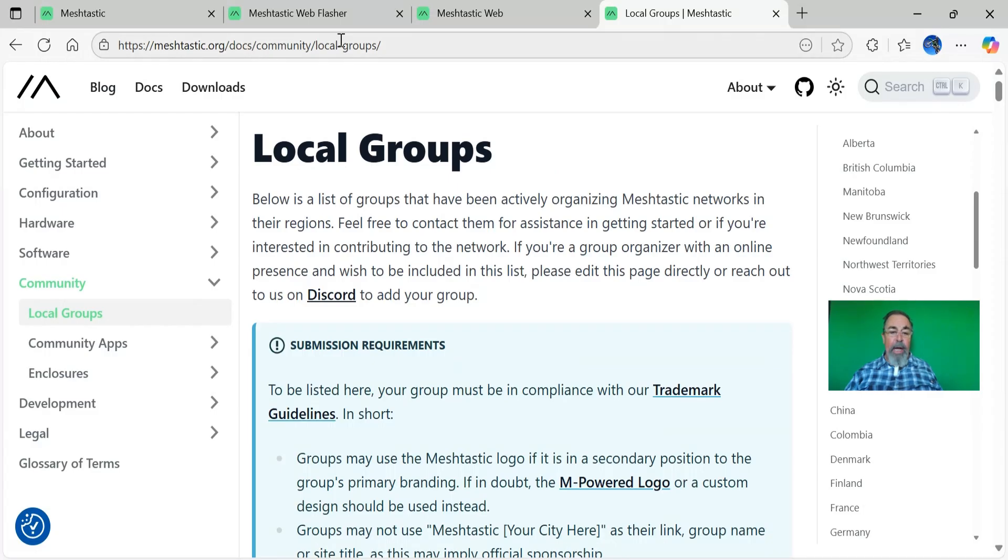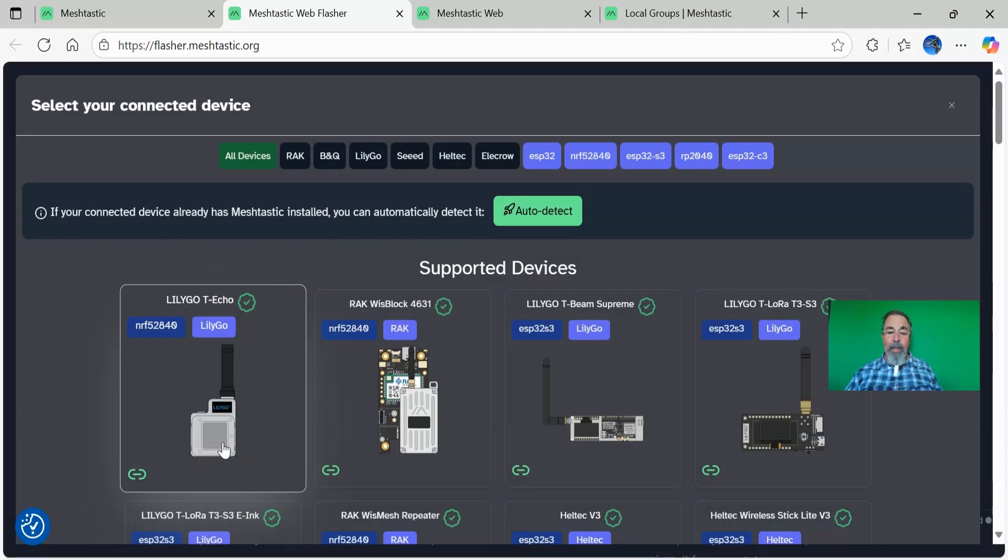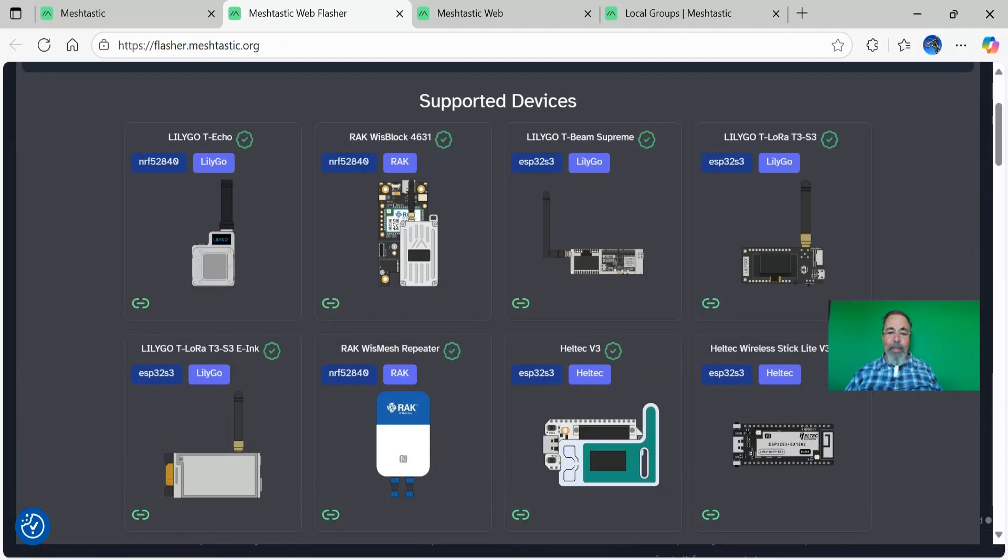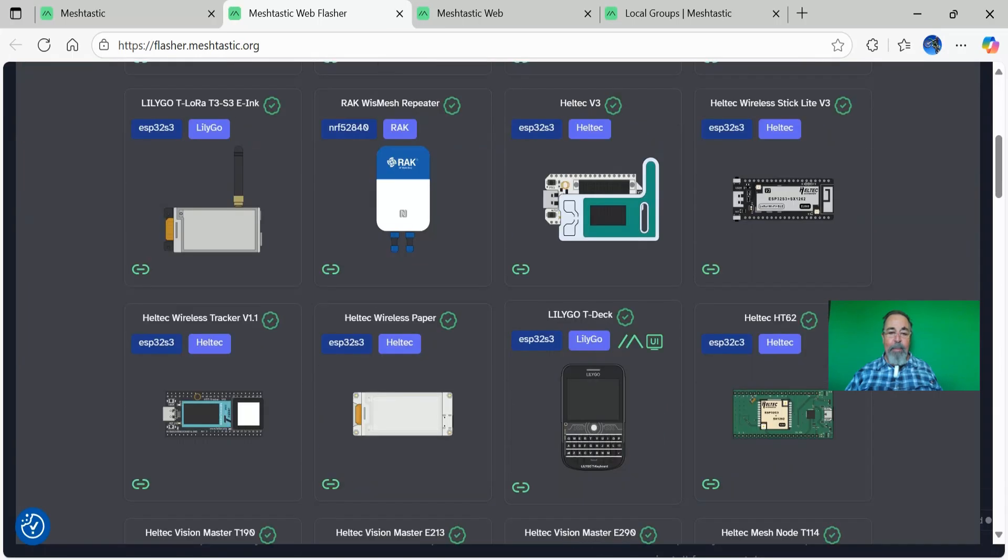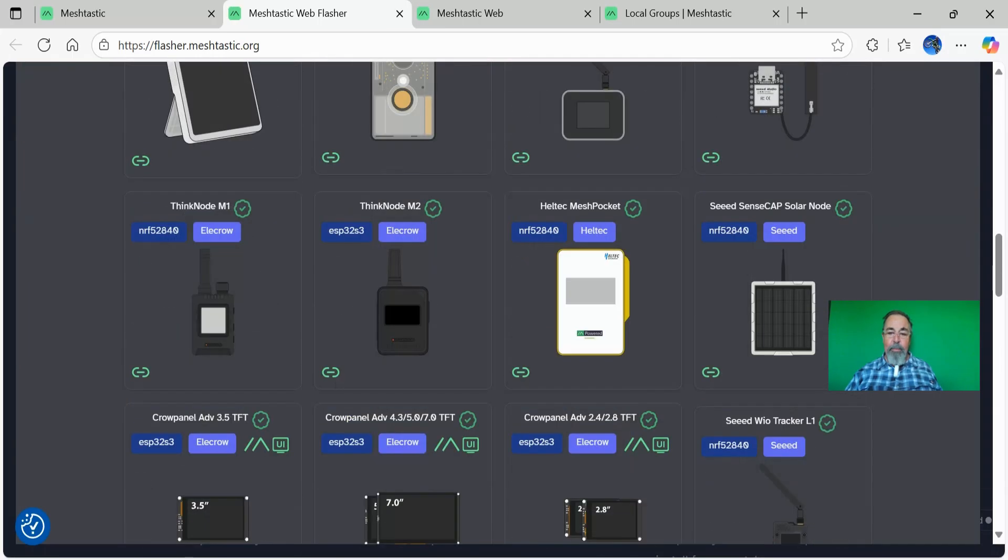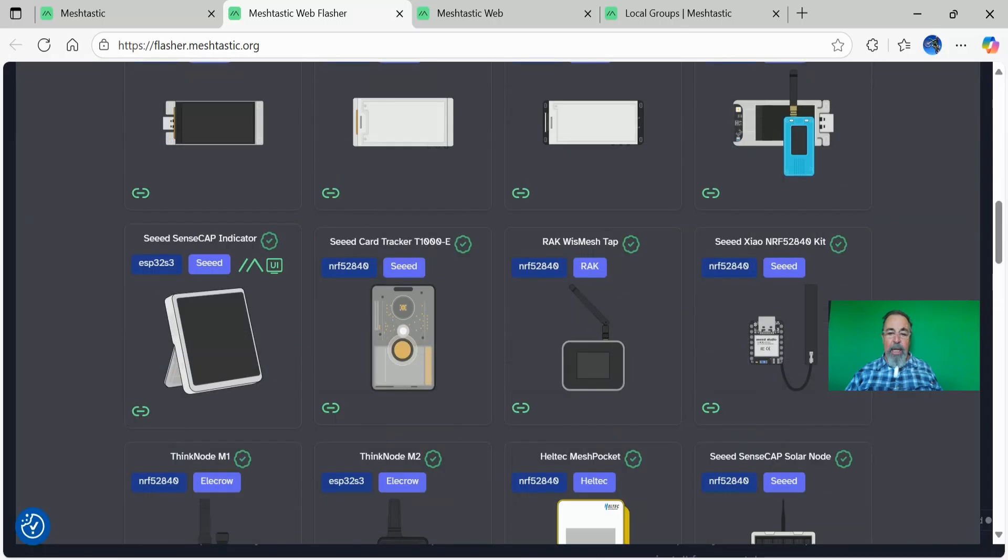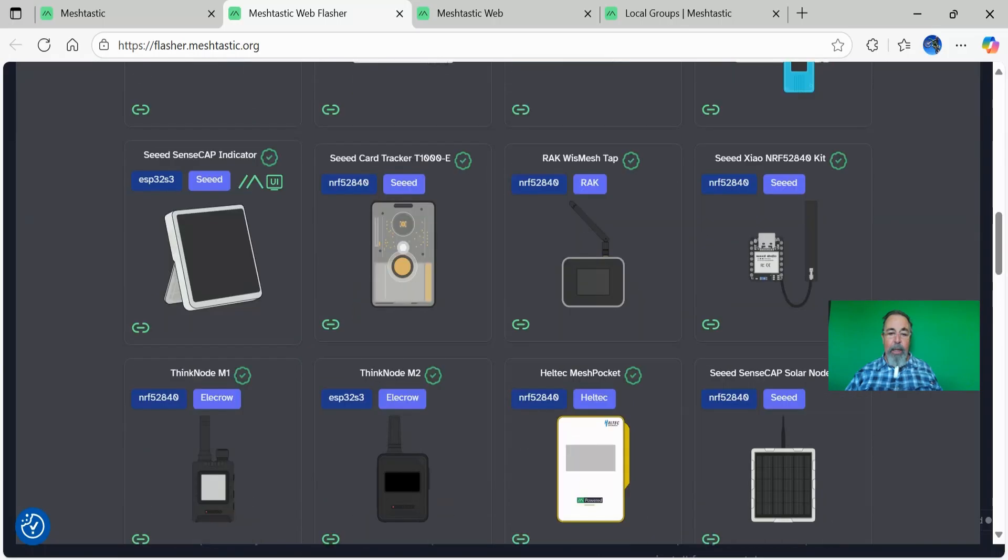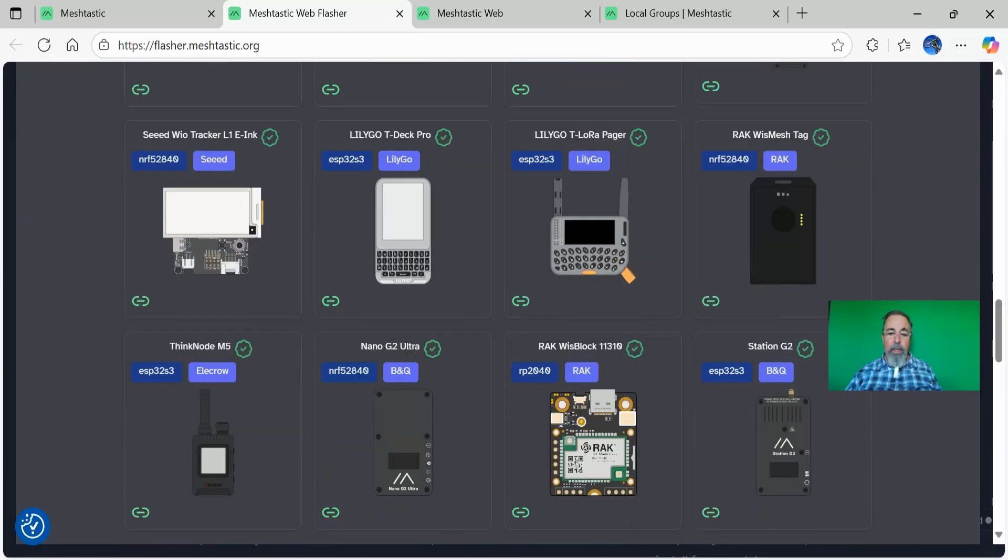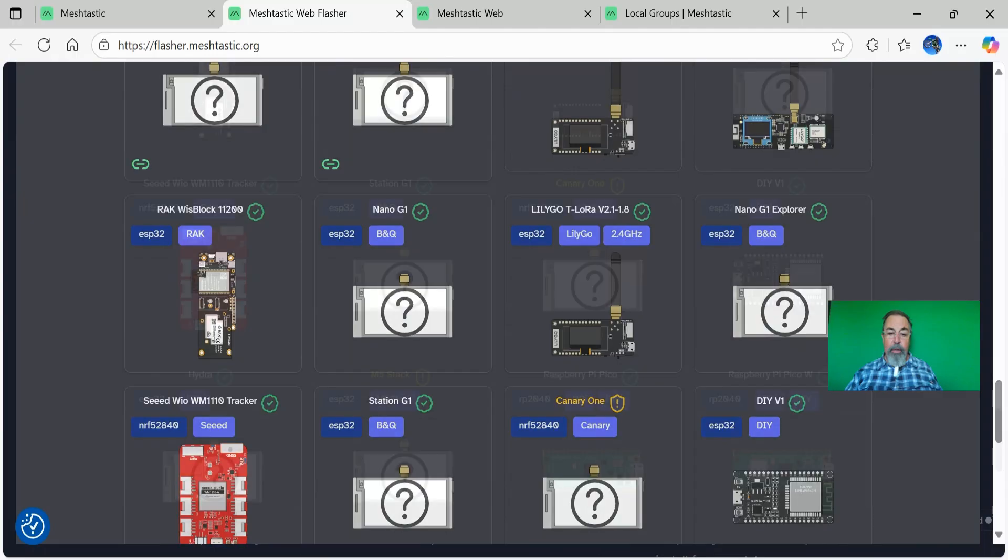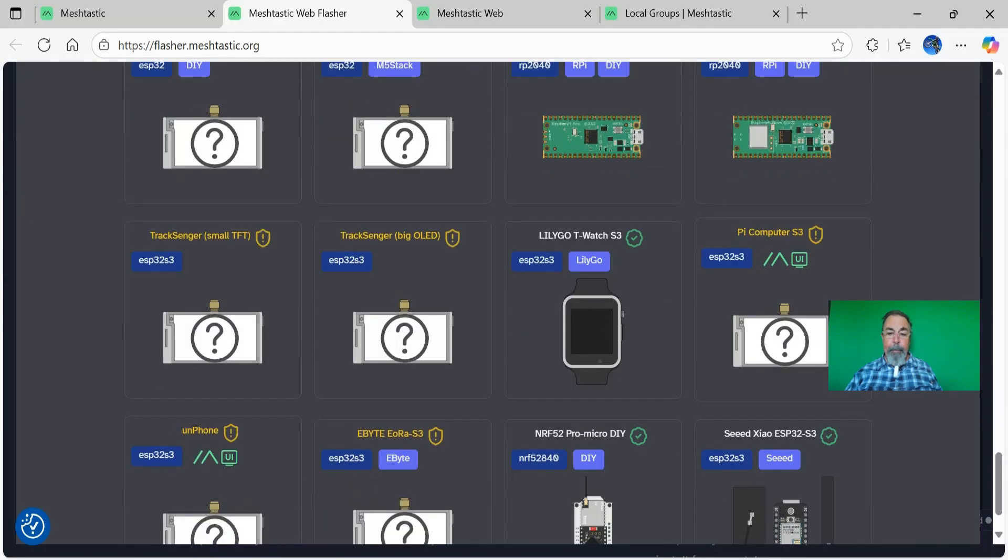Let's take a quick look at Flasher. When we select target device, I really like this because it's got an image of each of the devices that are supported by Meshtastic.